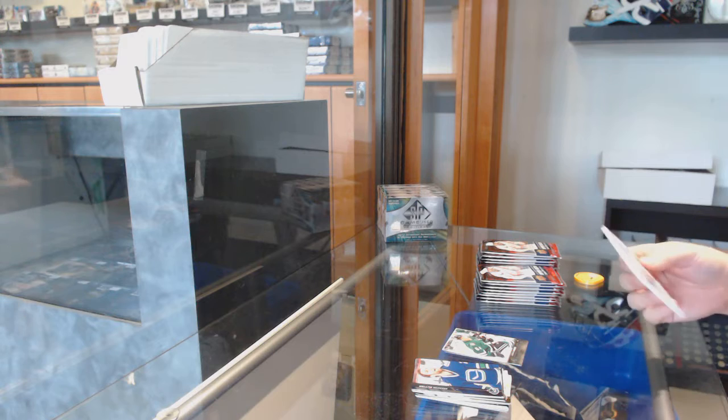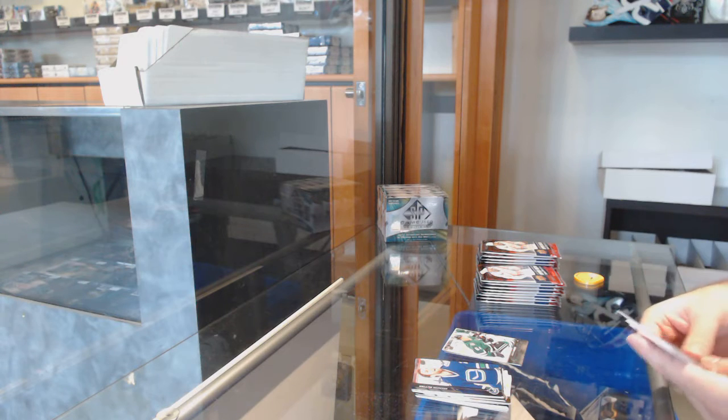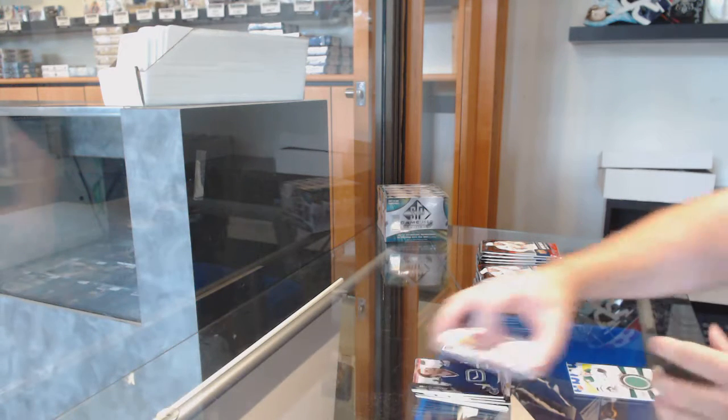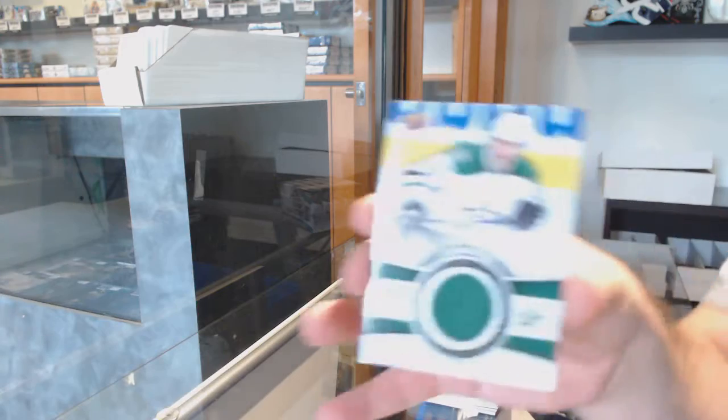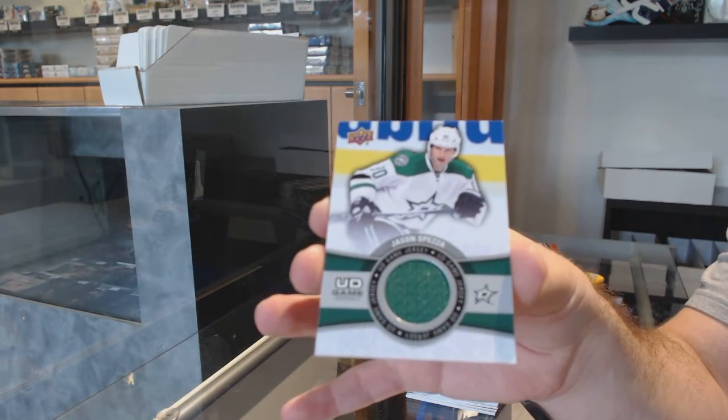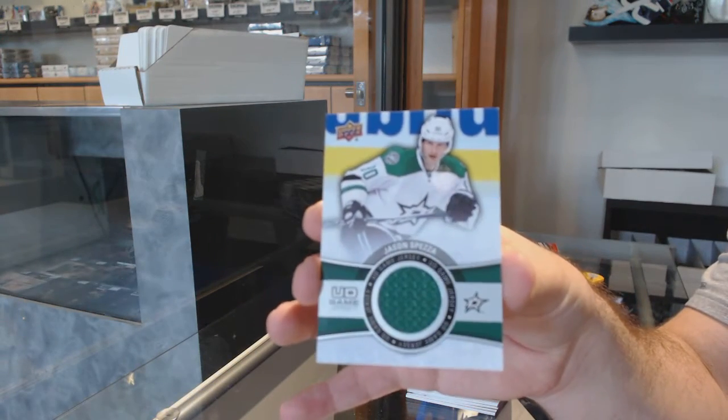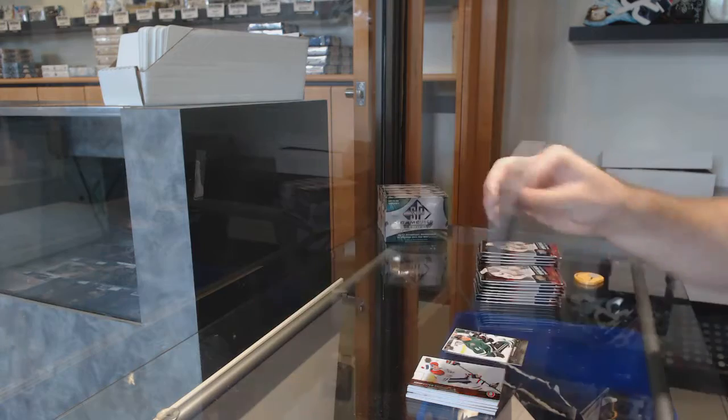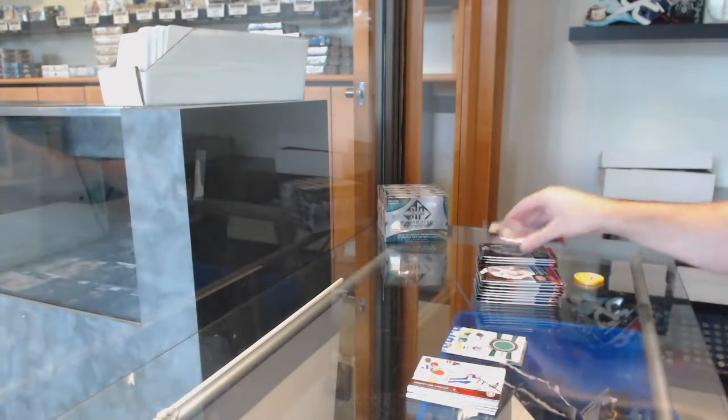No worries, Dylan. We've got a jersey, Jason Spezza.